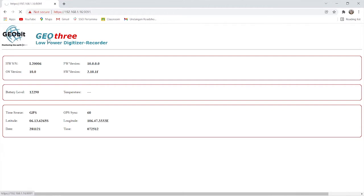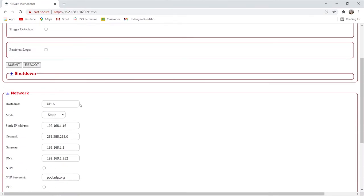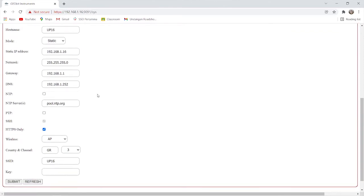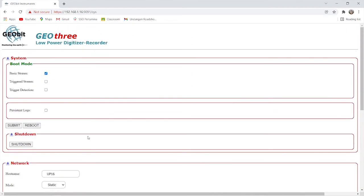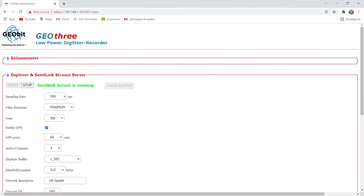Kita kembali ke menu, kita klik System and Network. Di sini kita bisa mengubah sistem jaringan, ada shutdown untuk menonaktifkan, mengganti IP, dan mengganti SSID dari digitizer. Setelah itu kita kembali ke menu dan ke bagian Data Acquisition. Pertama kali dia akan hijau atau 'seeding server is running' — itu sebenarnya bukan merekam, jadi kita stop dulu. Setelah muncul warna merah, berarti sudah stop.